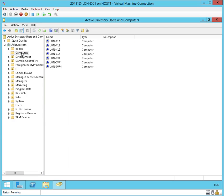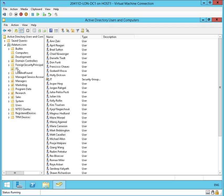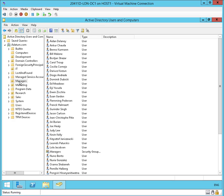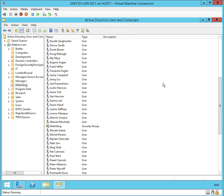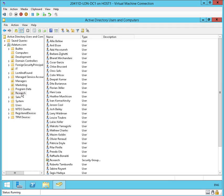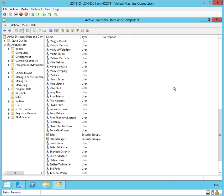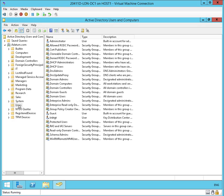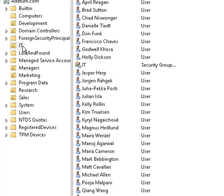The computers container contains some computers. The development OU contains users and a group. The IT OU contains users and a group. Managers, users and a group. Marketing, users and a group. Research, pretty much the same thing. Sales, there's a couple of groups in there. And the users container is mostly groups. Just to get an idea of the structure of these things.